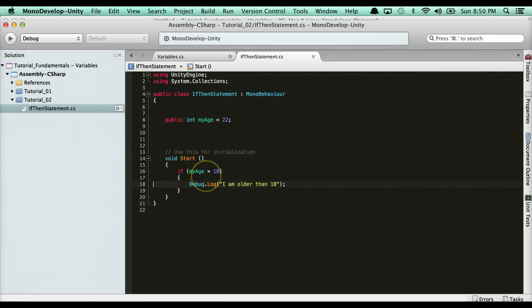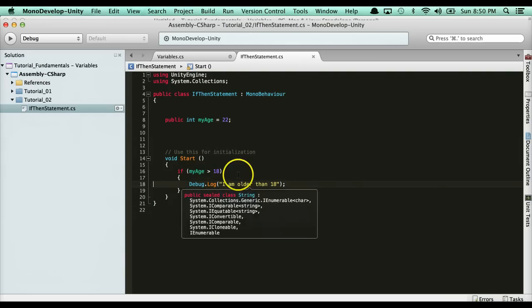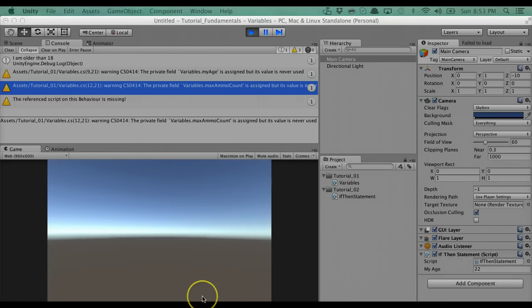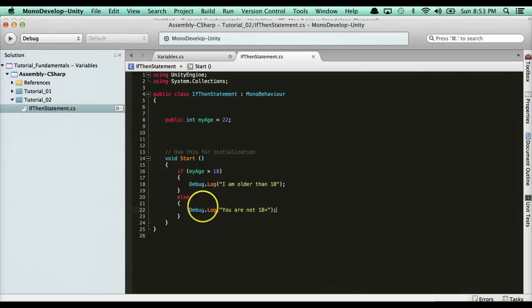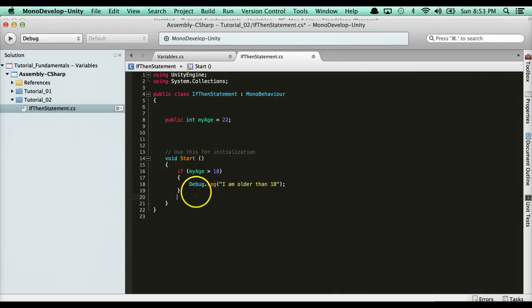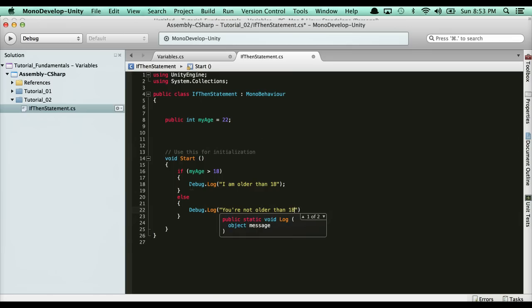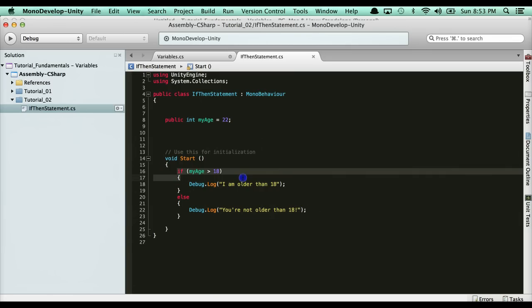We can do all sorts of things with this. Now what if I'm not older than 18? I want to print out 'I'm not older than 18'. The way we do that is with an else statement. So if I'm not older than 18, I say else and then debug.log 'you're not older than 18'.